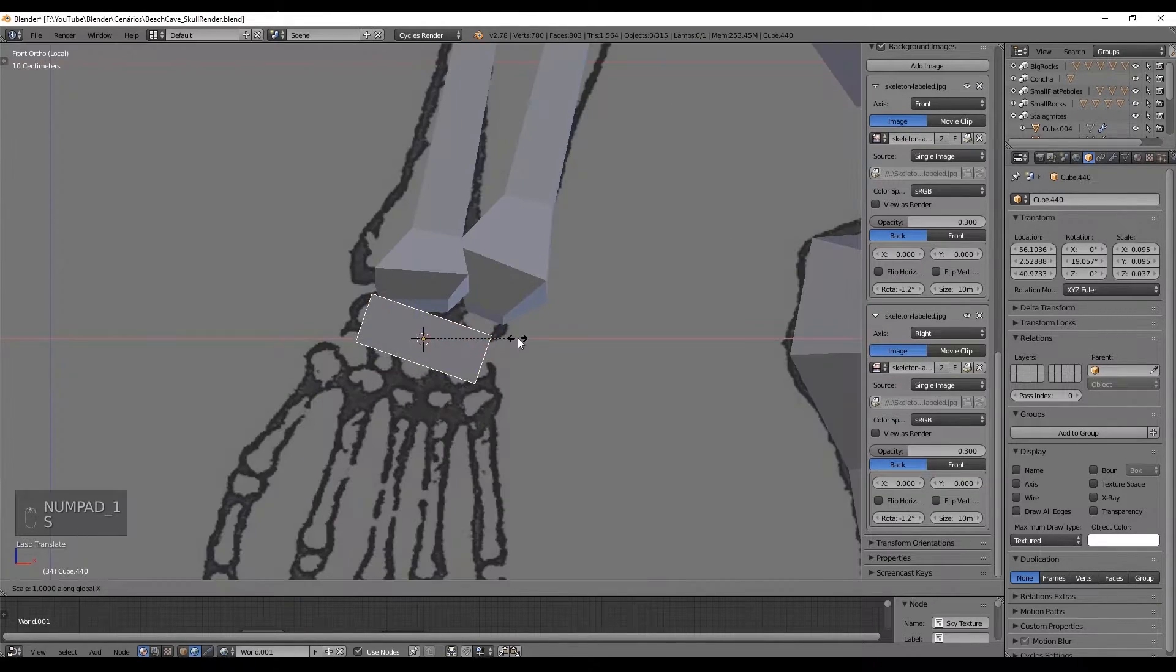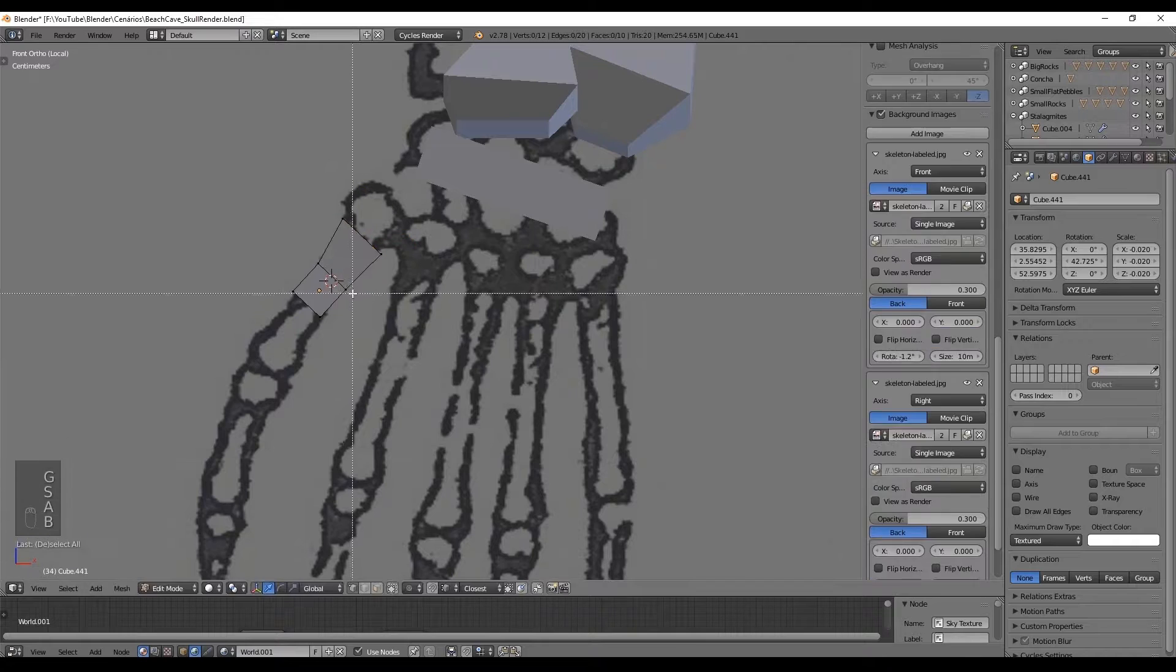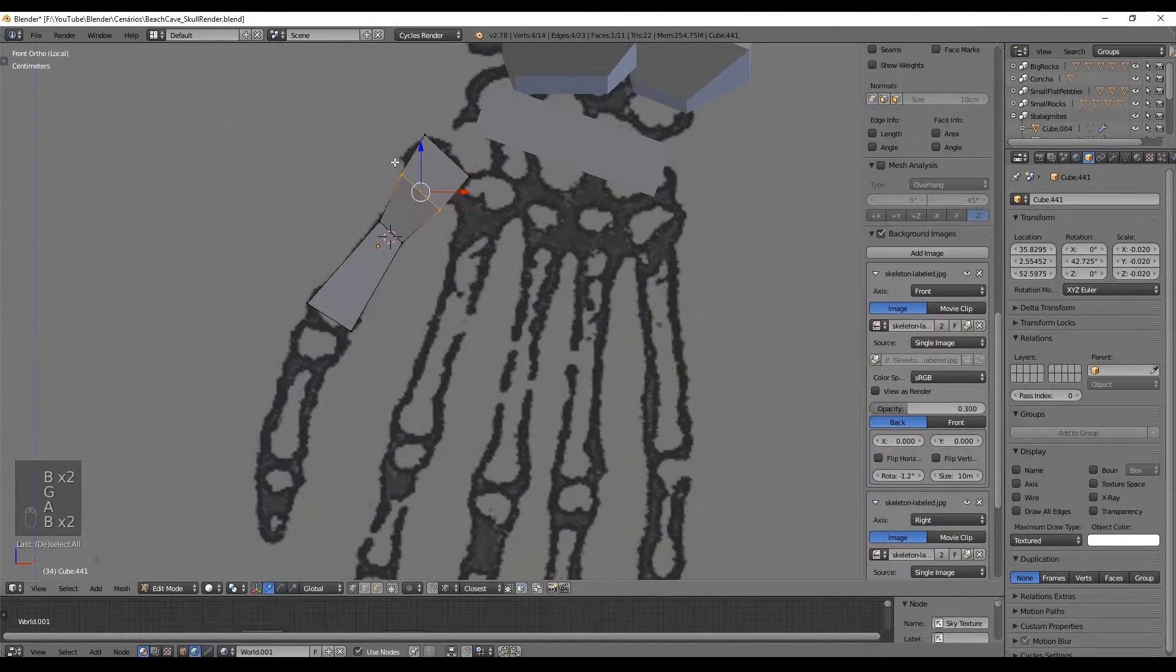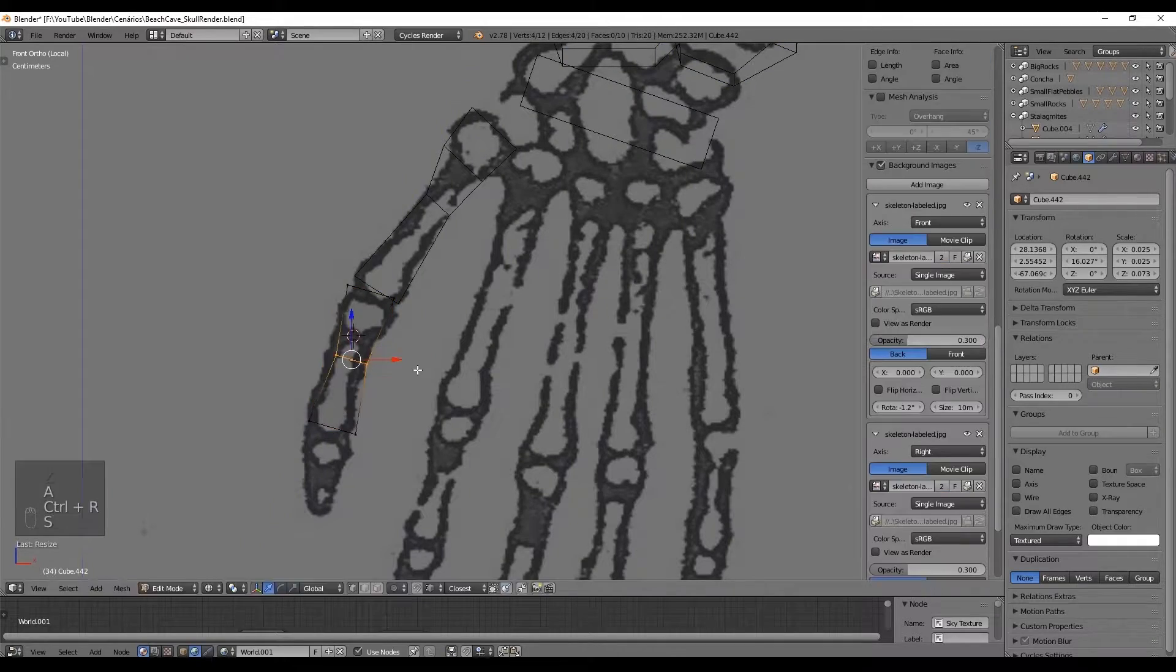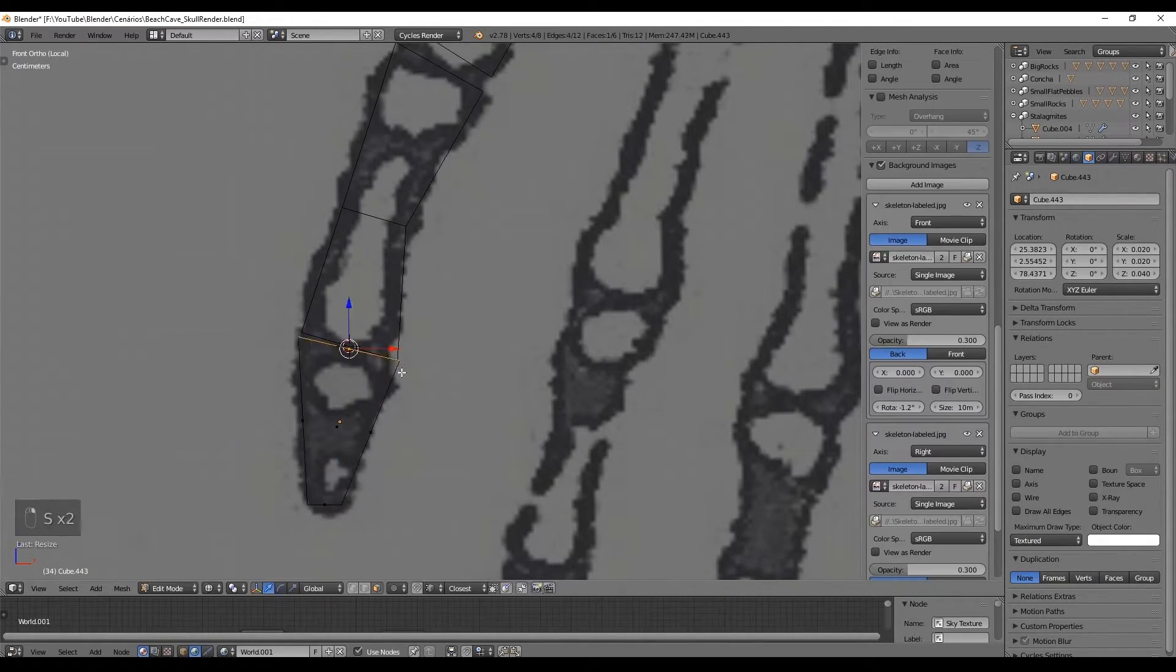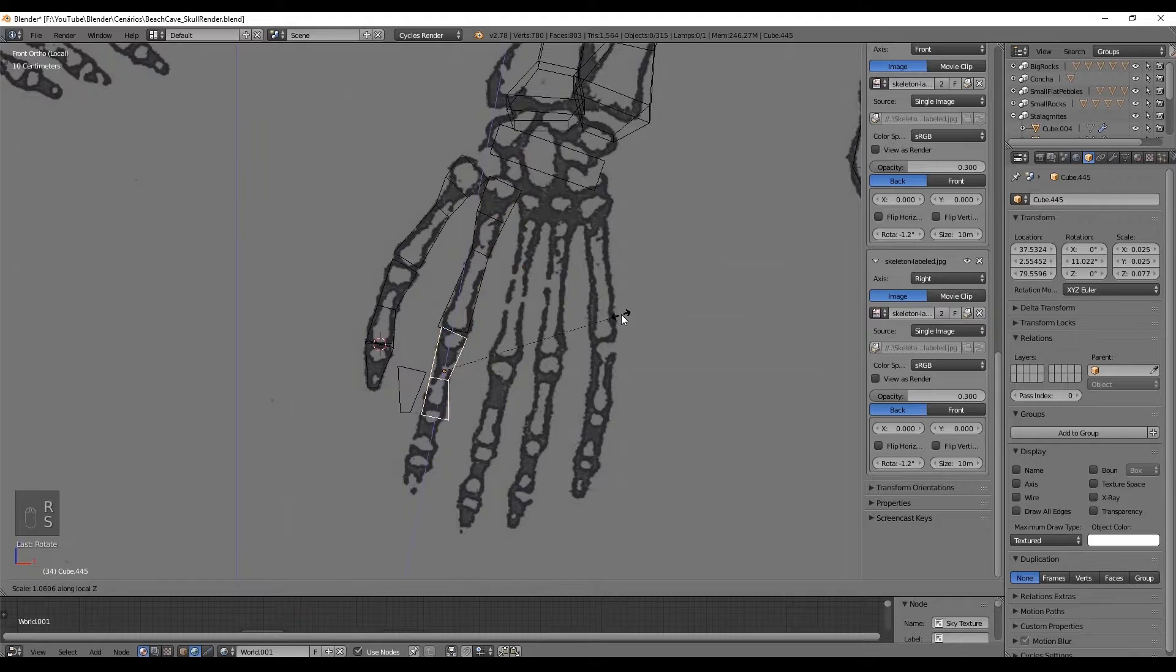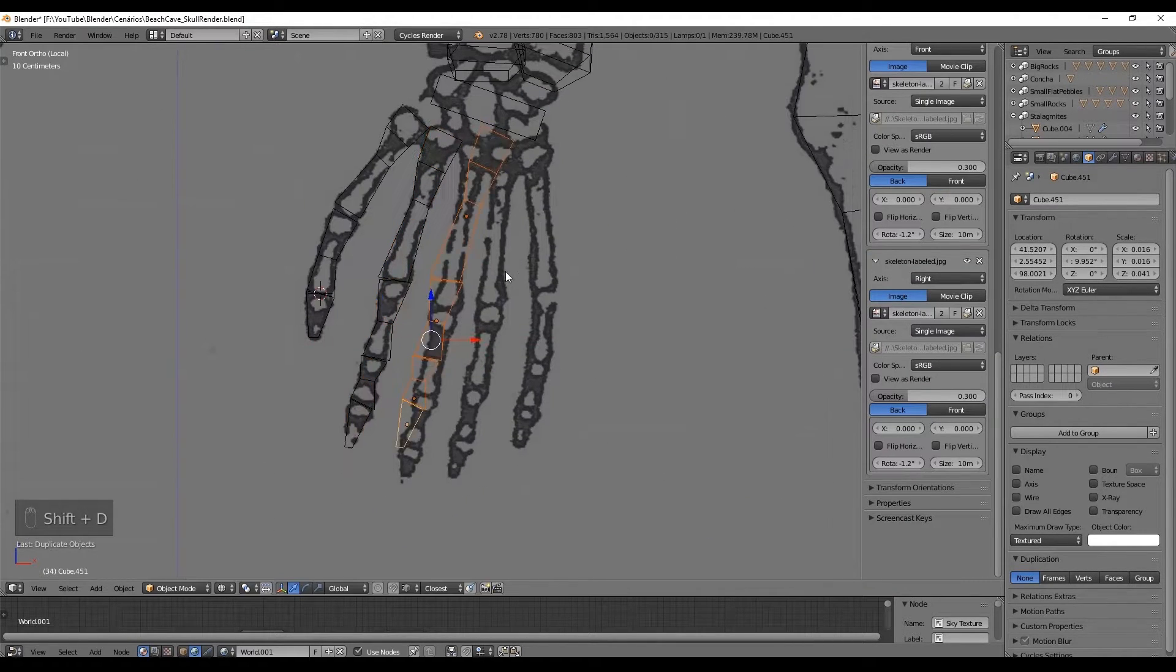The hand is basically the same process. Recreate one finger and duplicate it to create the others. Just scale them down a bit and never forget to keep the proportions right and use the reference so you can make almost no mistakes.